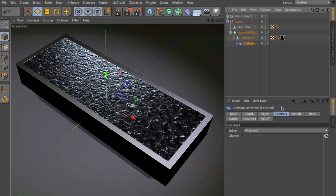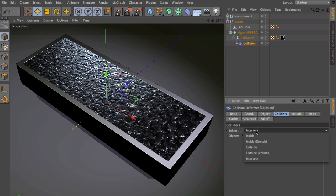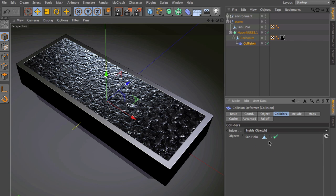Afterwards, go to the colliders tab and simply drag and drop all the colliders into this field. Maybe change the solver, in our case we will use inside stretch. That's it.